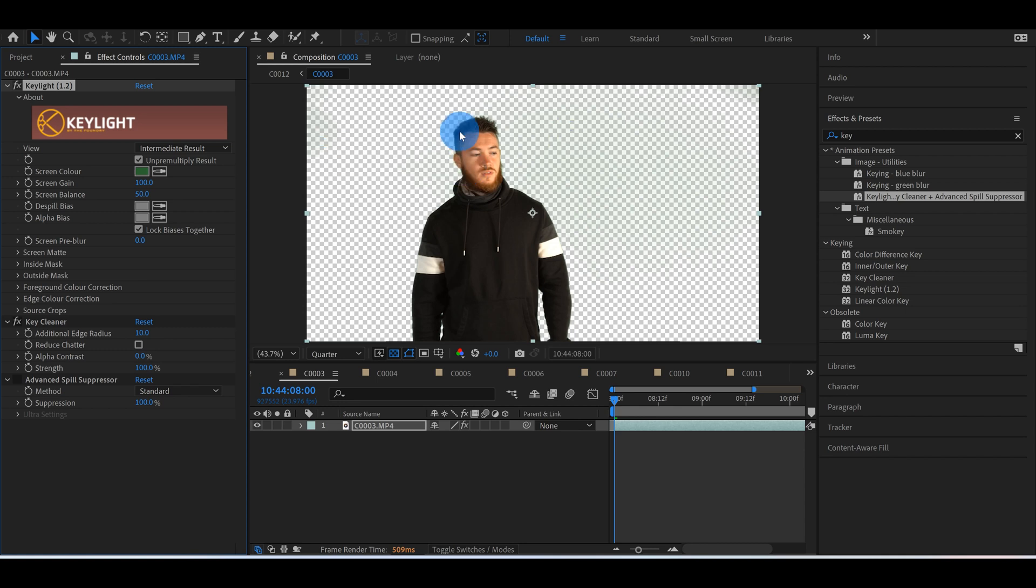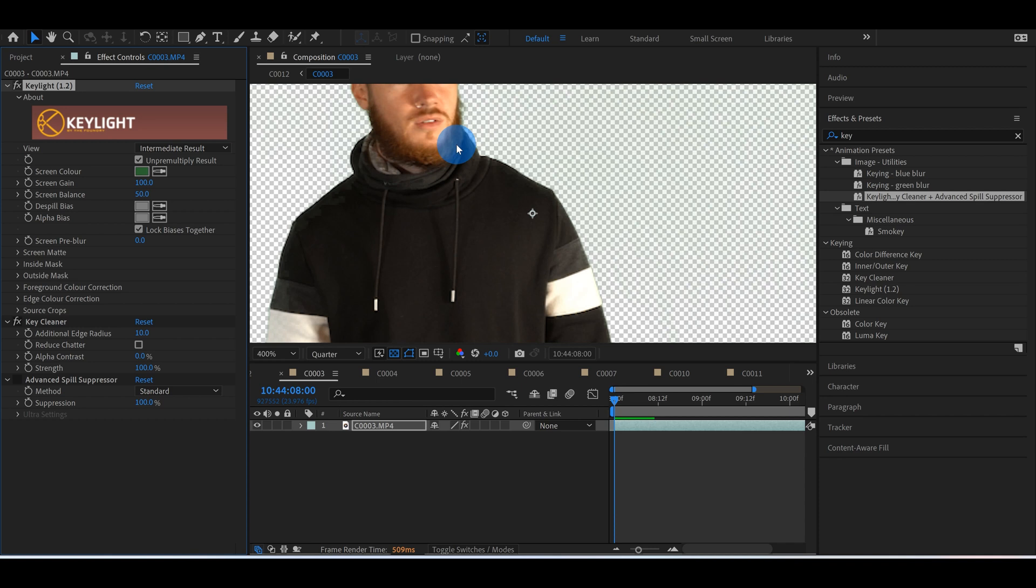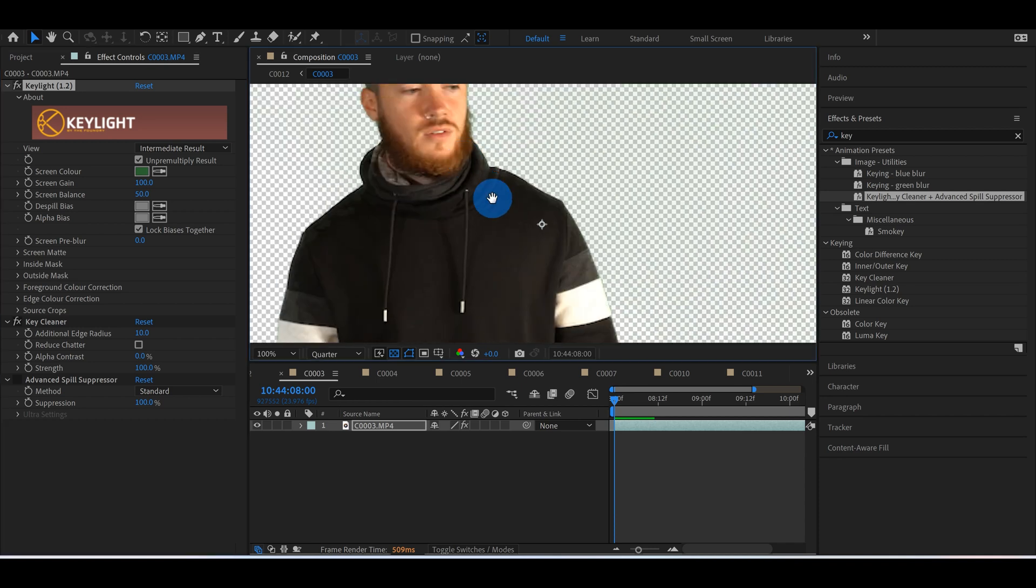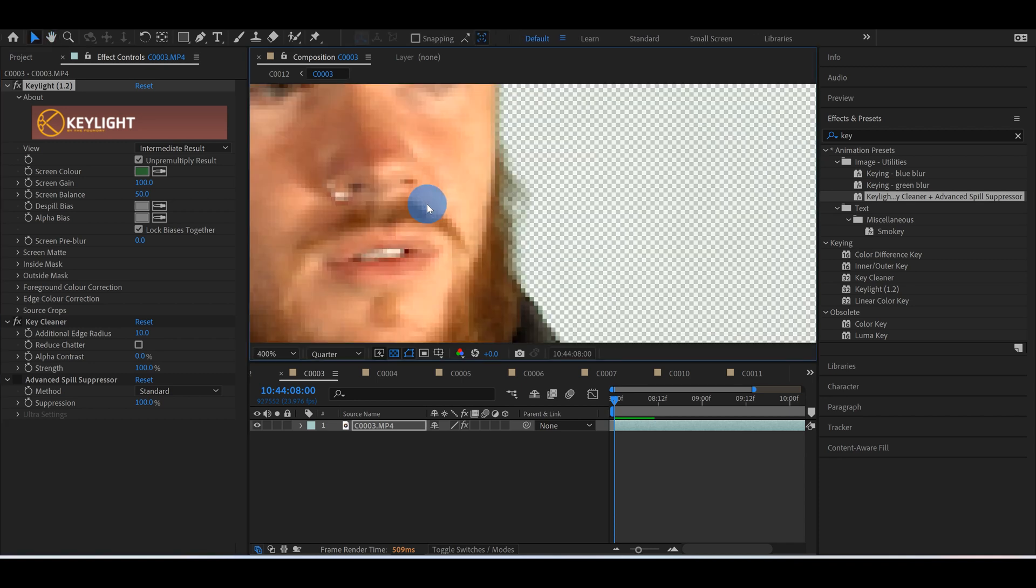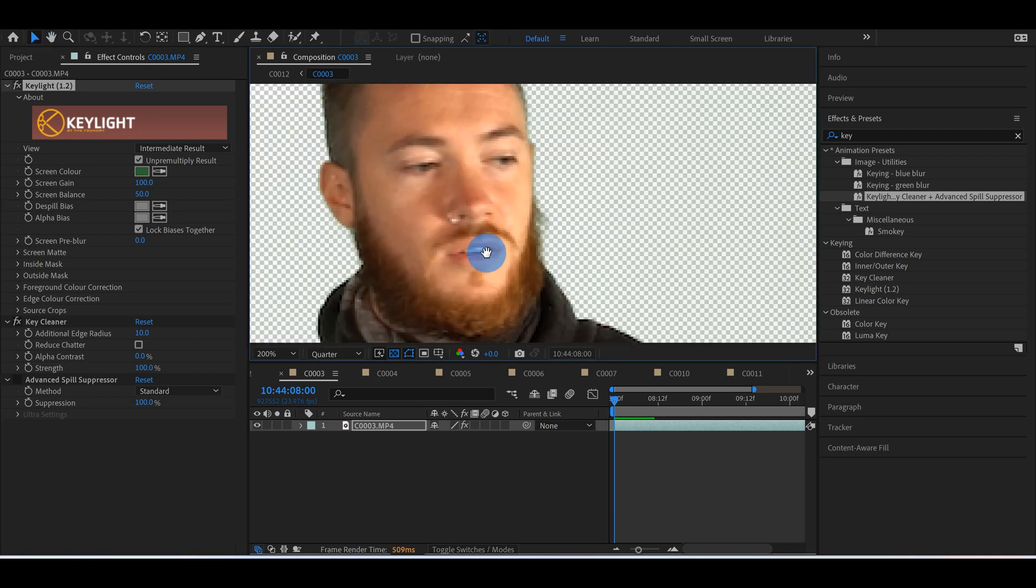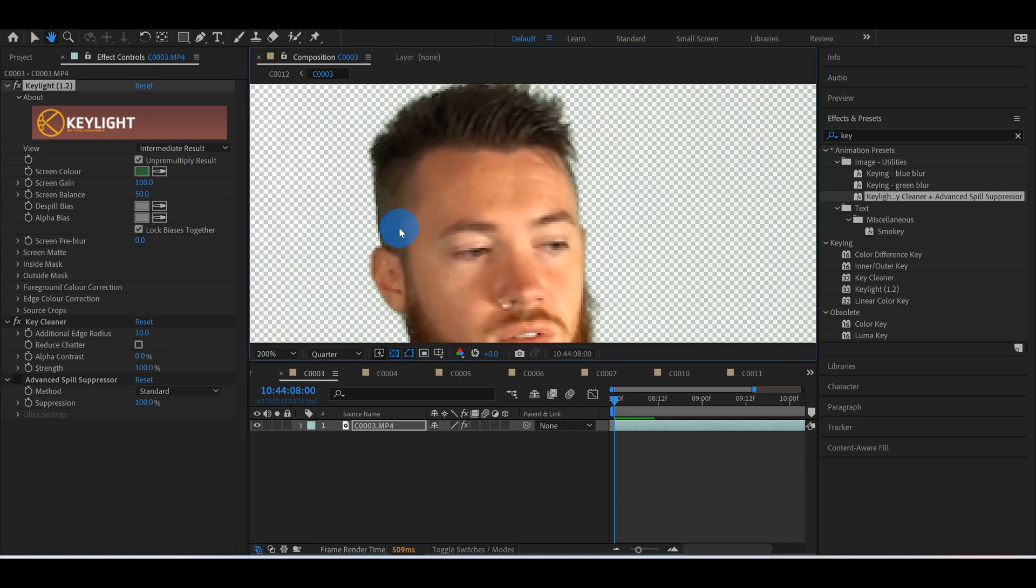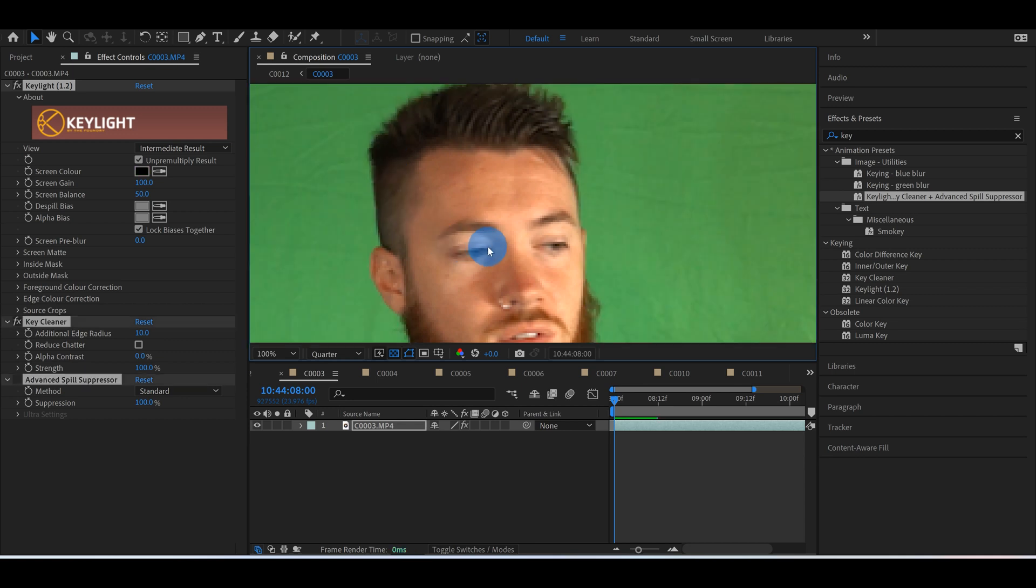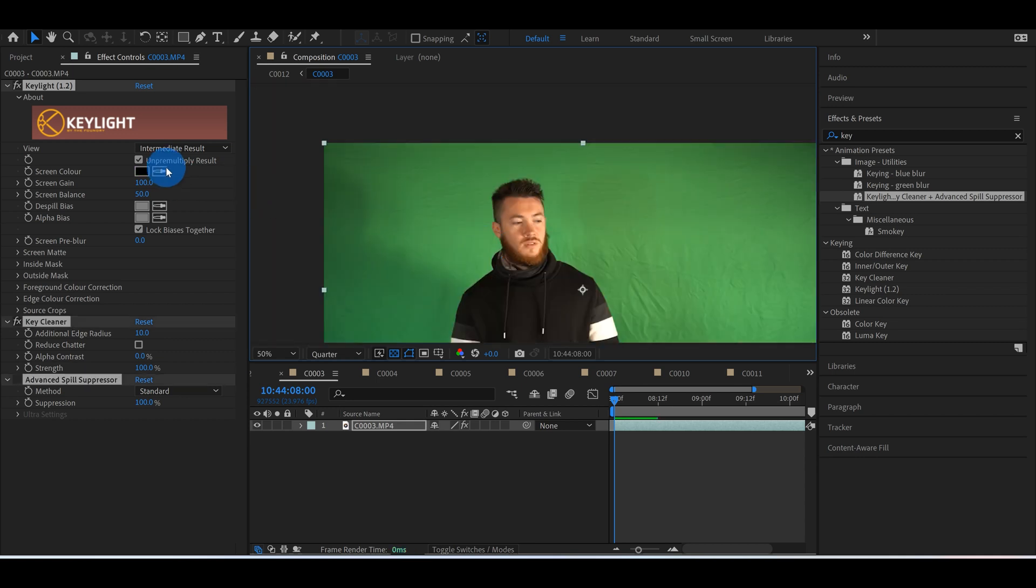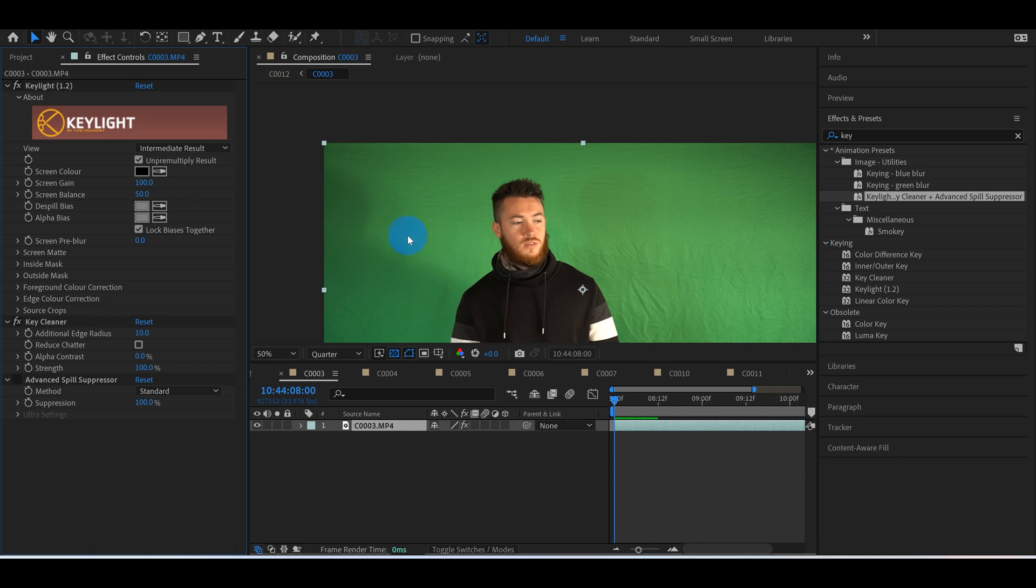If you still have some of this green bleed, which you can't really notice on this clip, but a lot of times around beards and hair you'll get this little green bleed. Let me control Z this. If I actually select a brighter area just for an example...